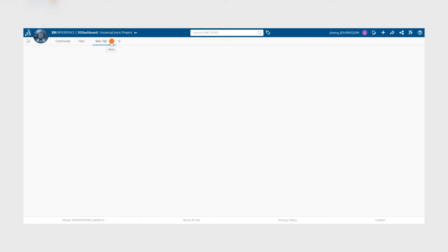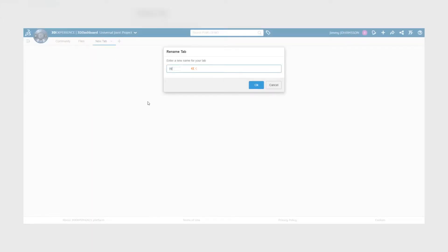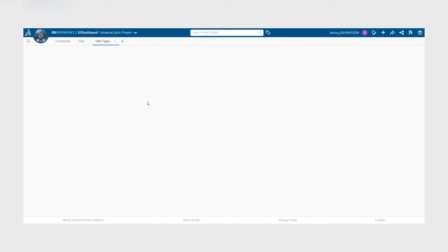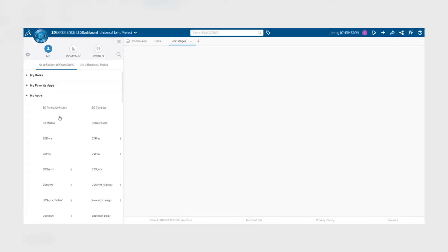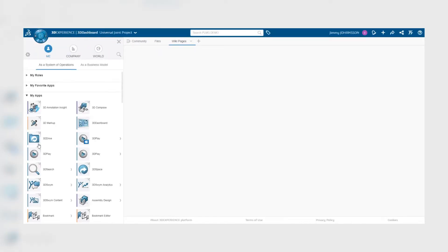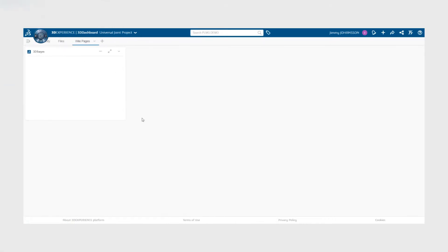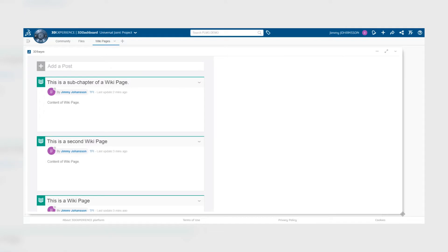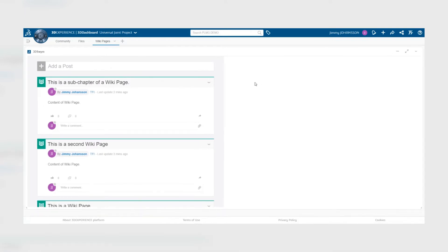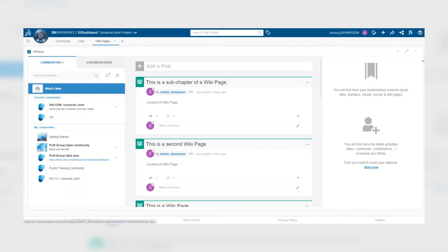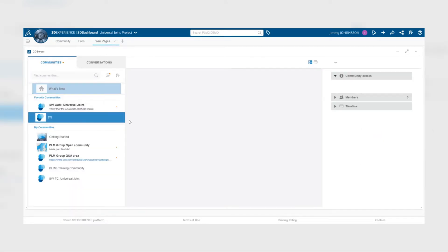Let's create a new tab and rename it wiki pages. We do this in order to create a new page which we will show the community. So we drag and drop the 3dswim application, resize it, and then activate the active community to see this specific tab.